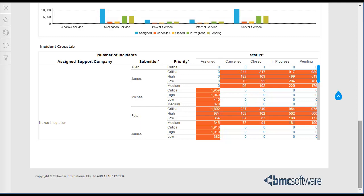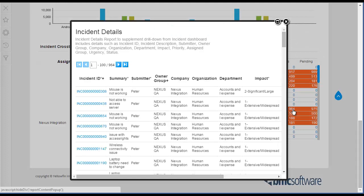On the Incident Cross-Tab Report, click the Linked Number of Incidents to view an Incident Details report for the selected Submitter, Priority, and Status. When you click the Number of Incidents link for the submitter Peter with Priority Critical and Status In Progress, the Incident Details report will display all incidents submitted by Peter with Priority Critical and Status In Progress.